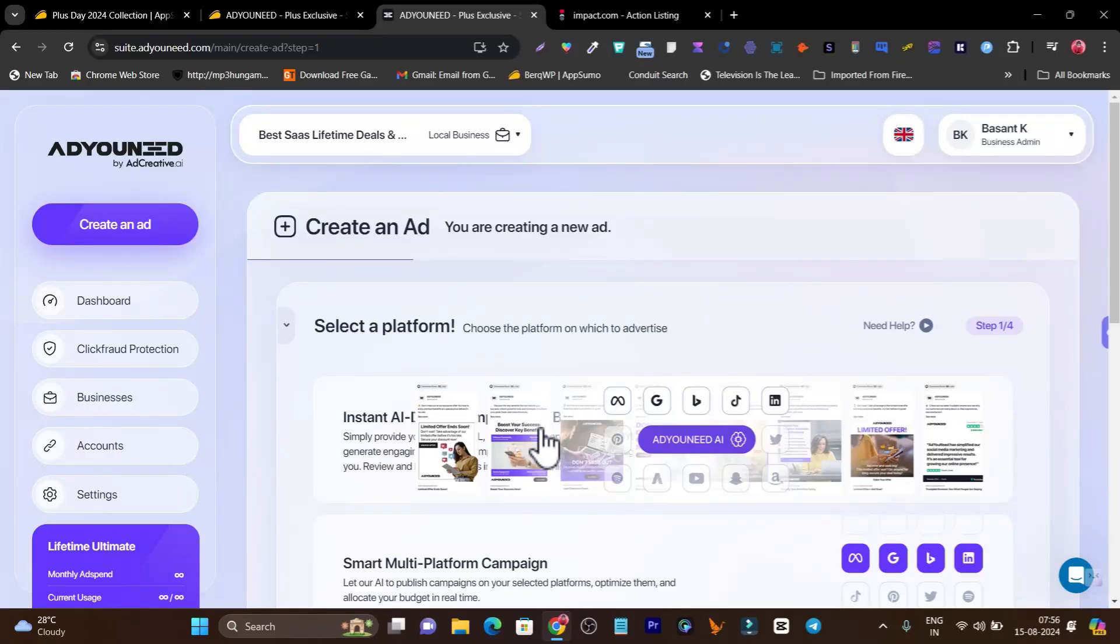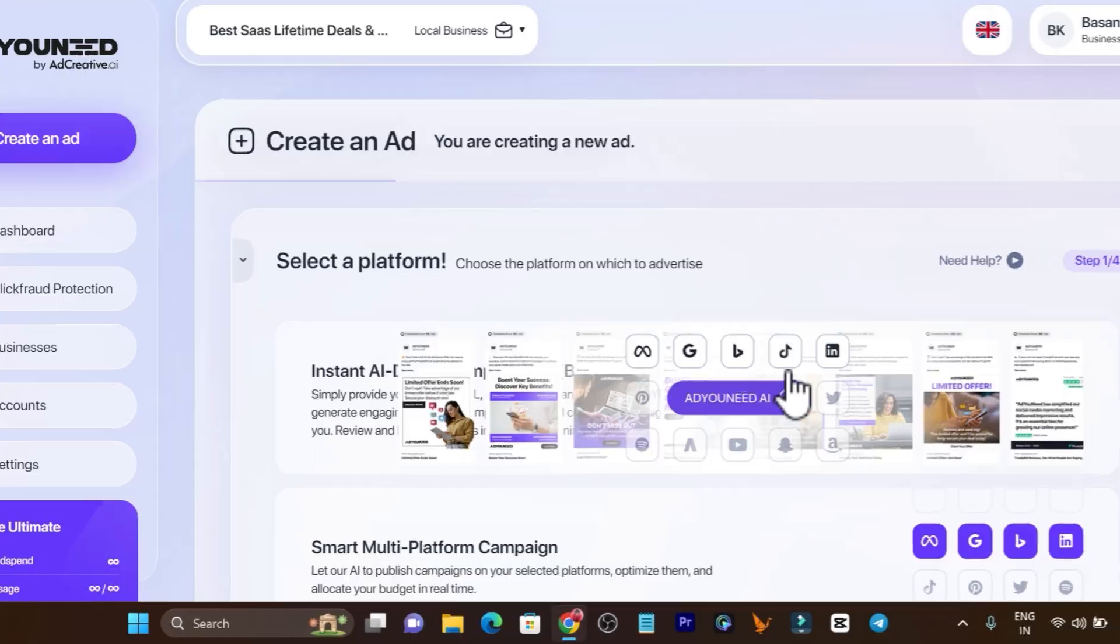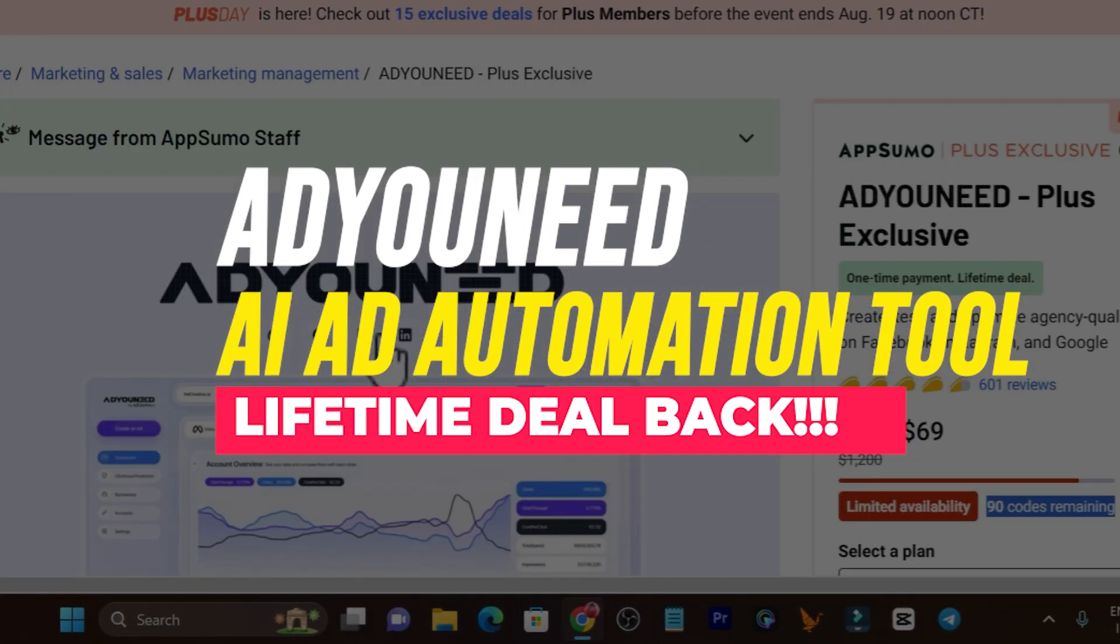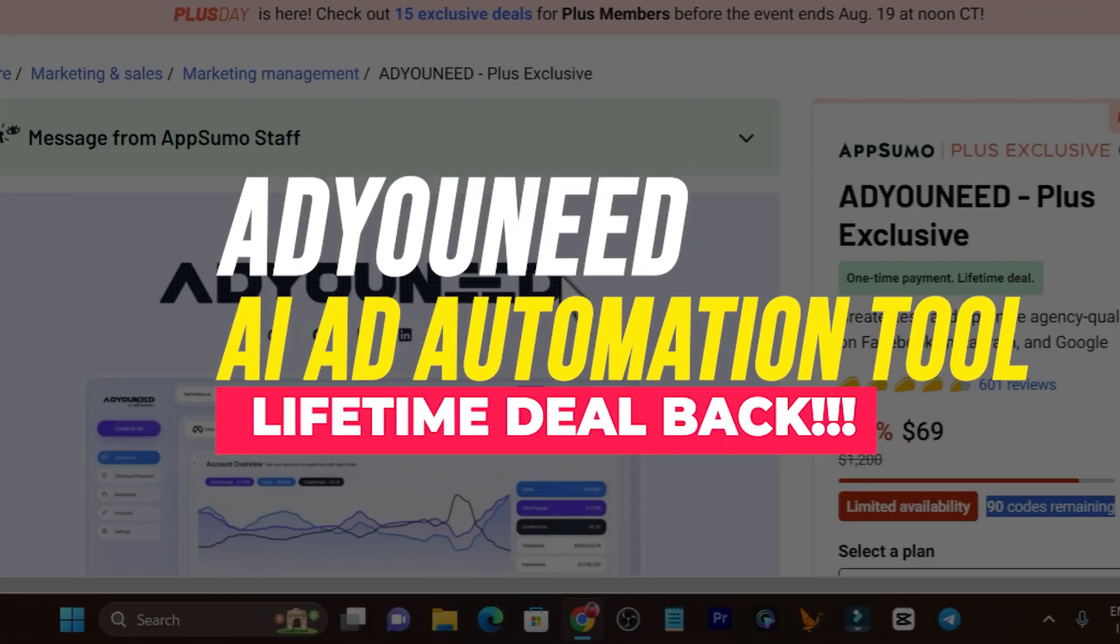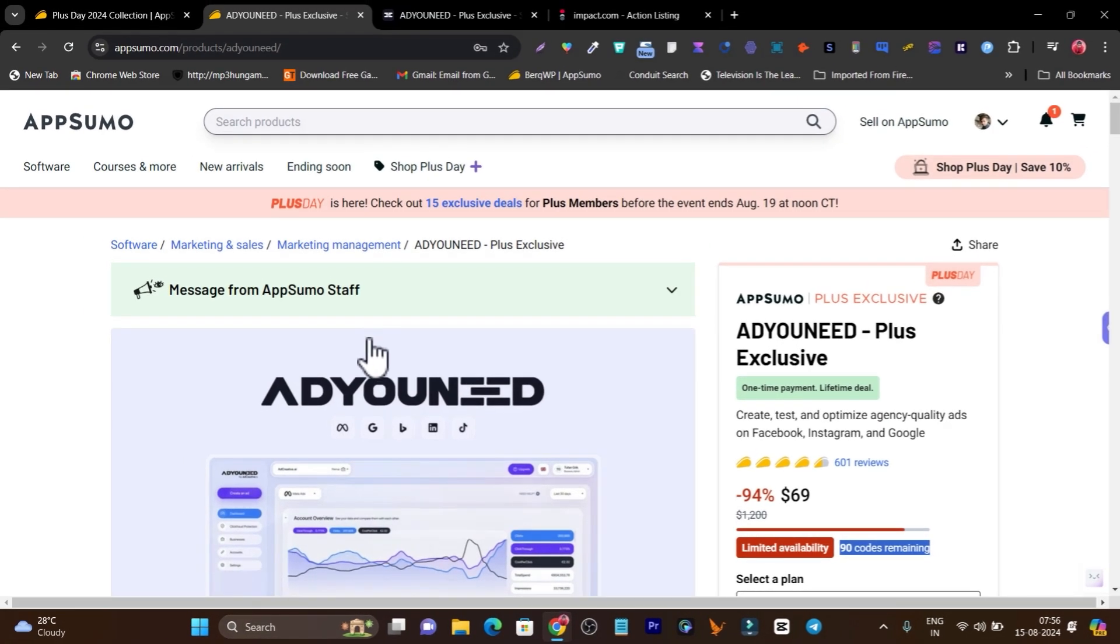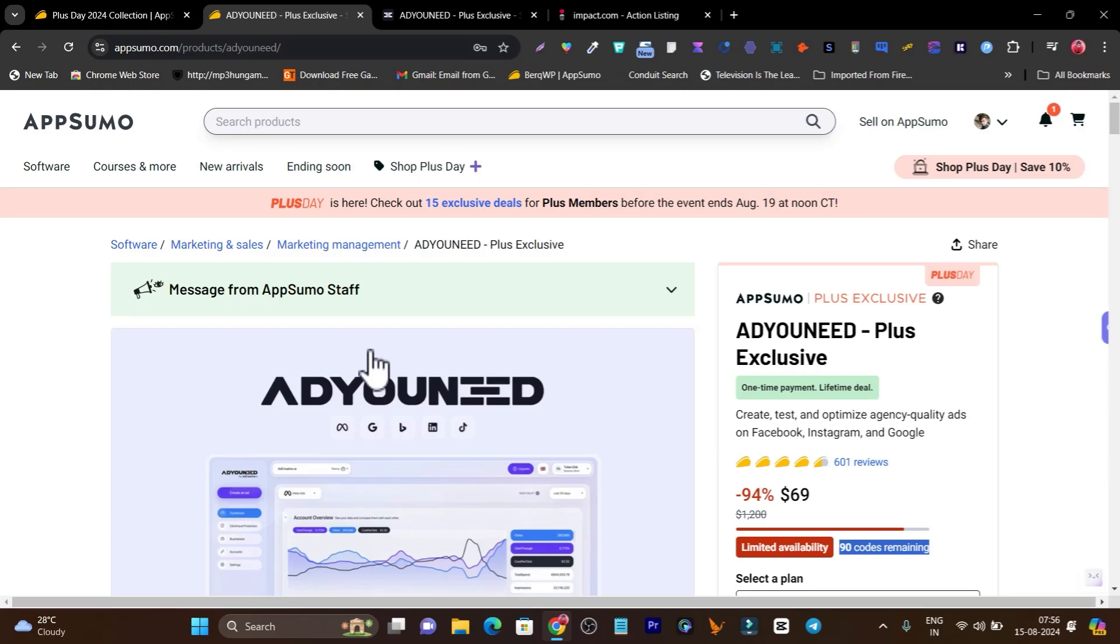Hey folks, this is Basanth here and welcome back. I have good news for you because AdNeed is back again on the lifetime deal, and since 2021 this is the first time it's back again for the lifetime deal.